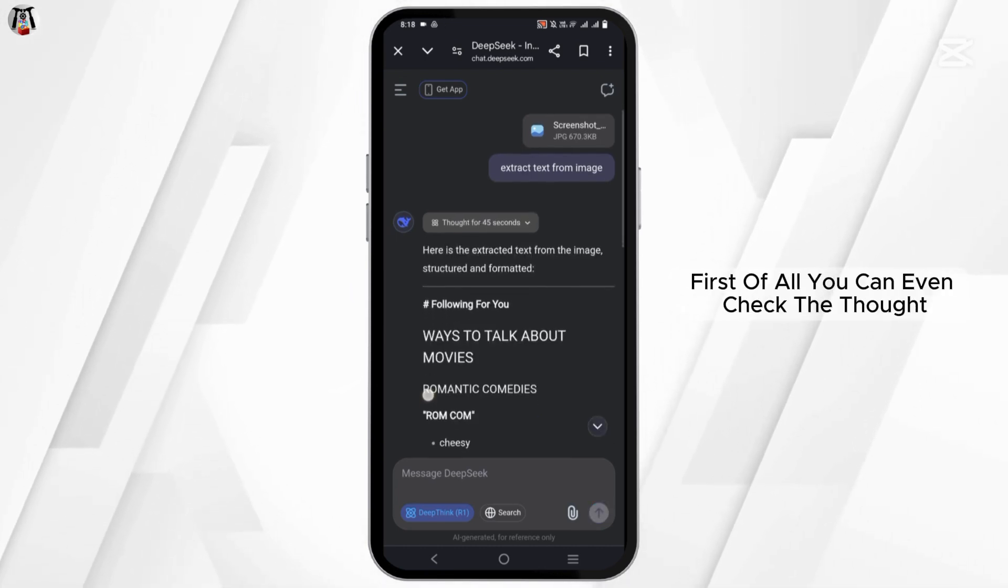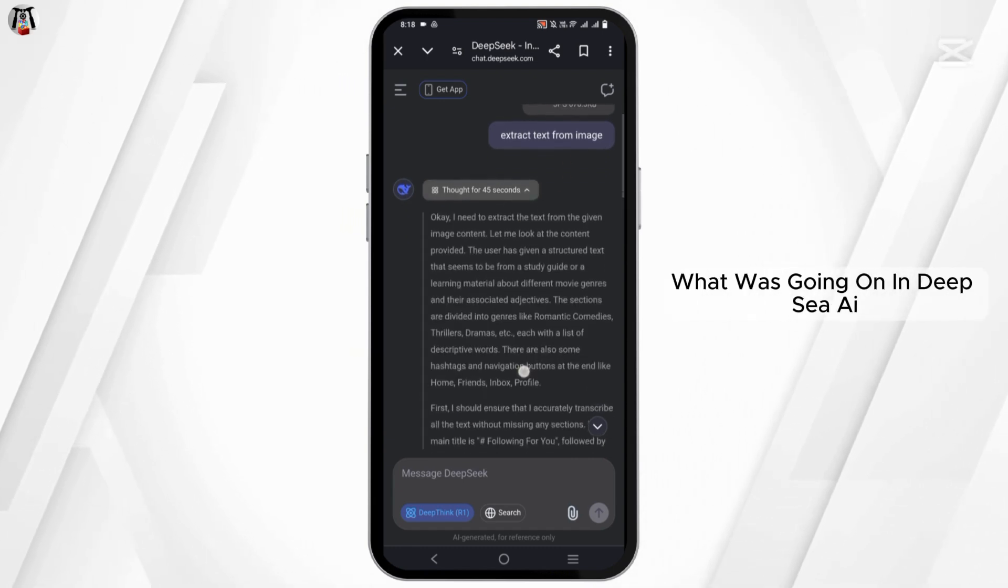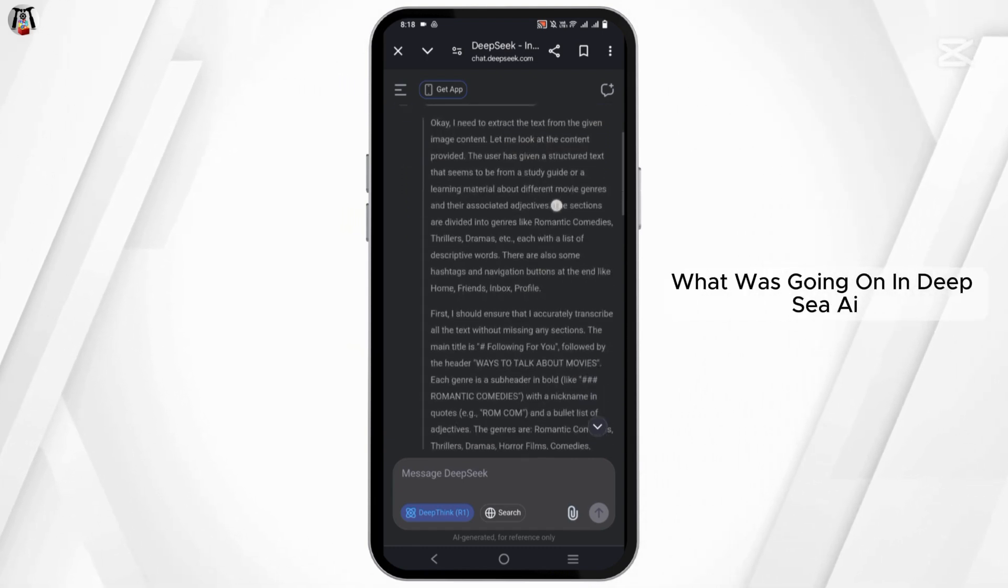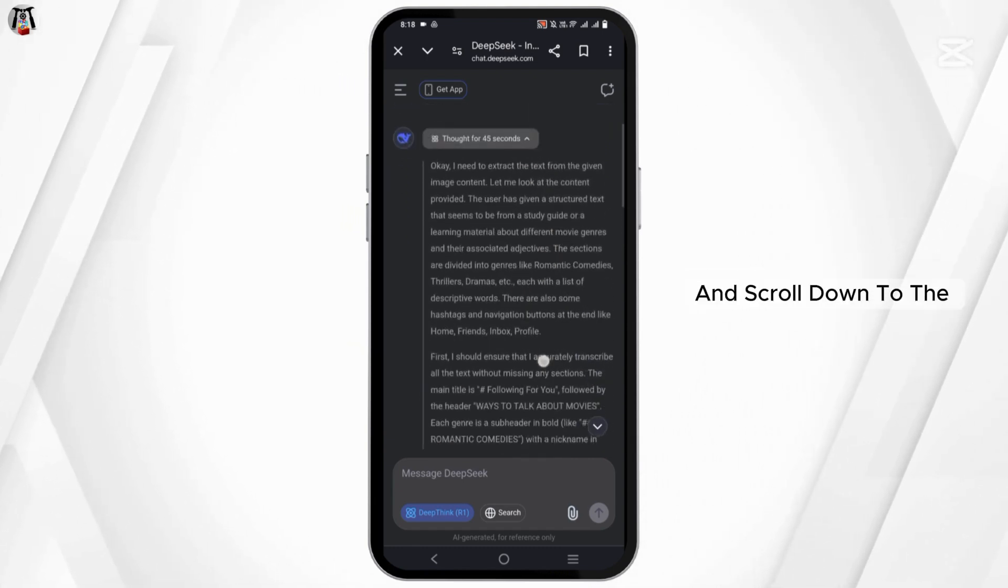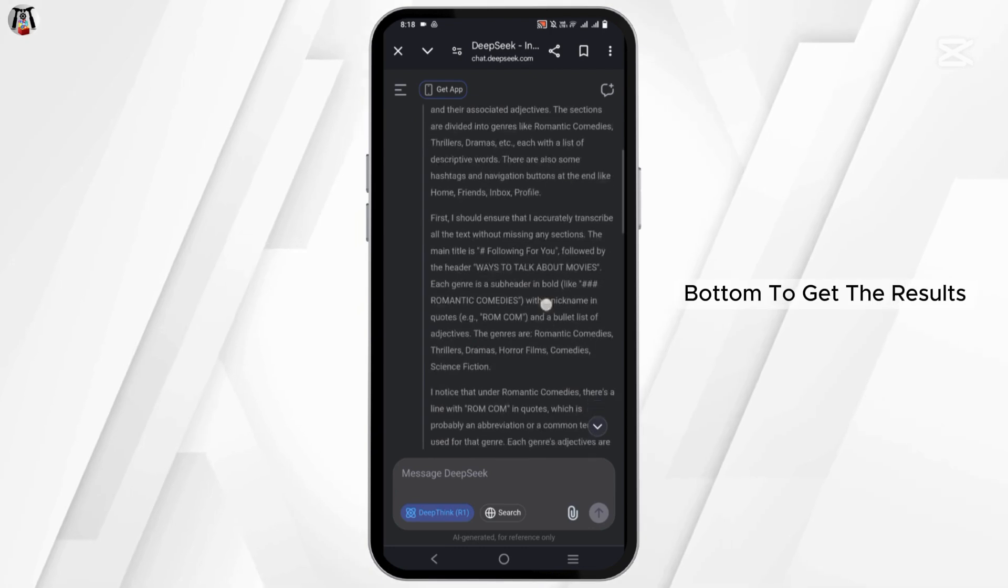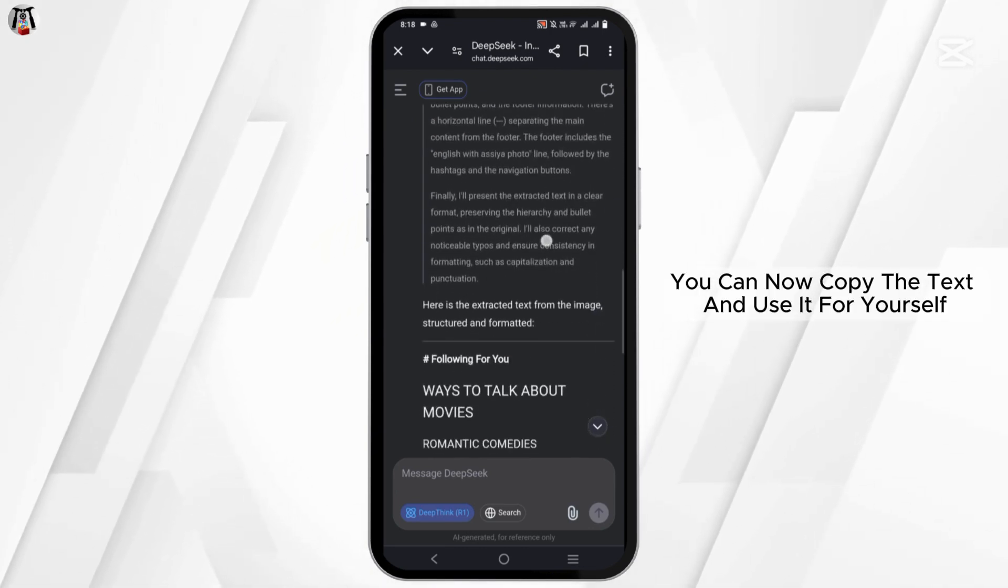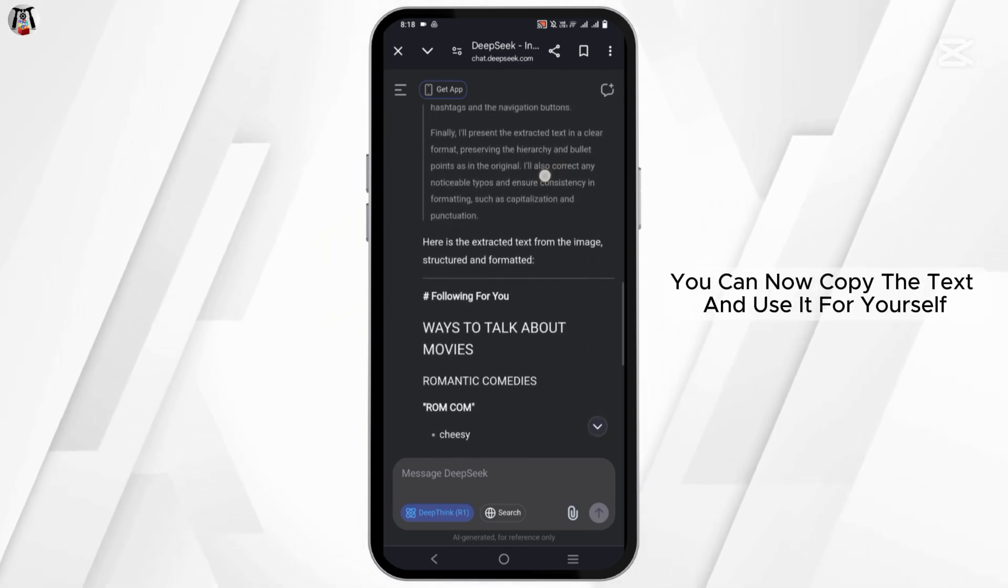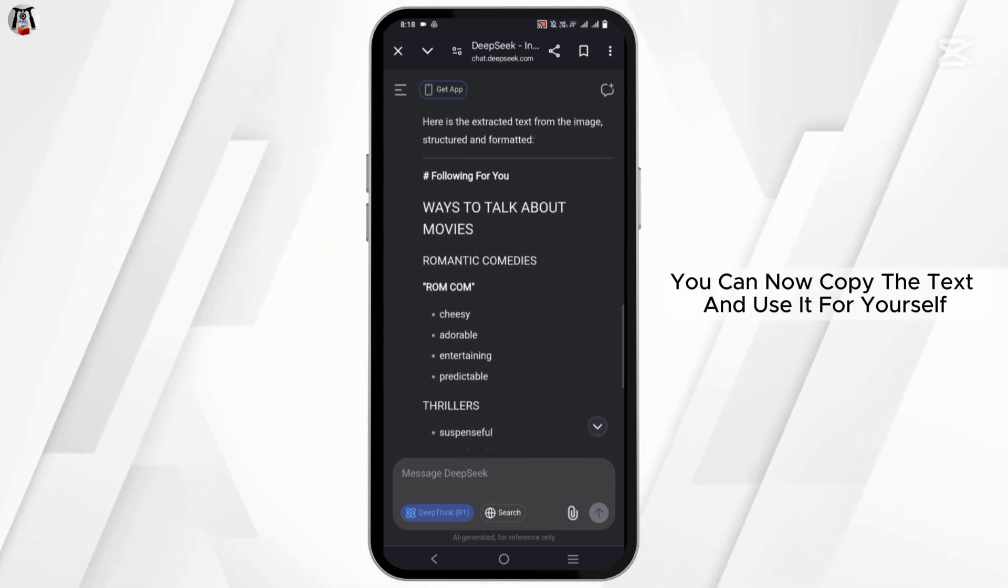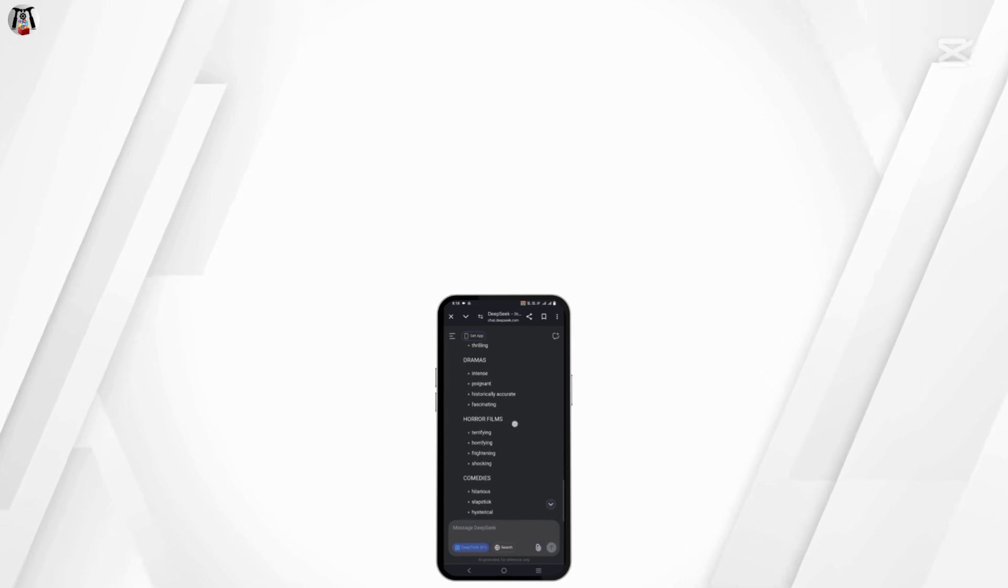First of all, you can even check the thought what was going on in DeepSeek AI and scroll down to the bottom to get the results. You can now copy the text and use it for yourself. And that's it for today's video.